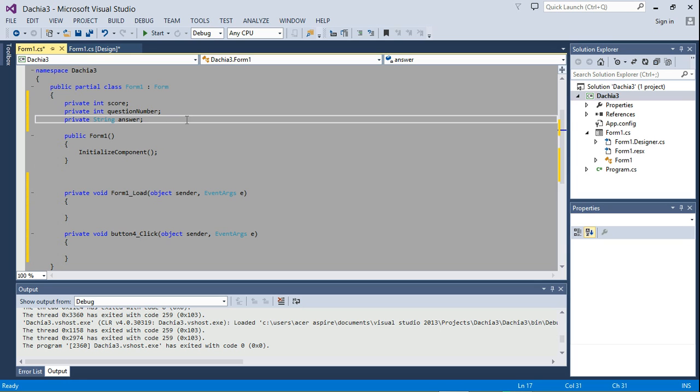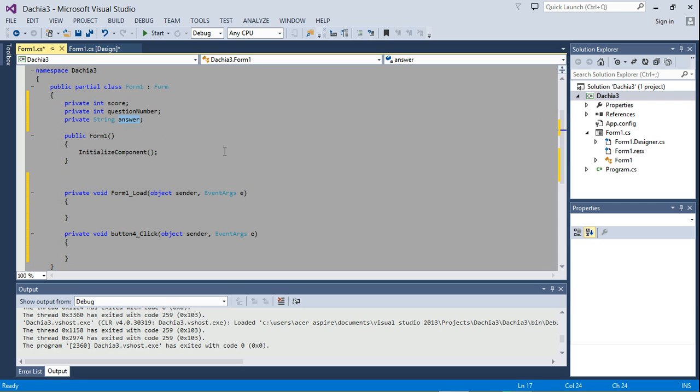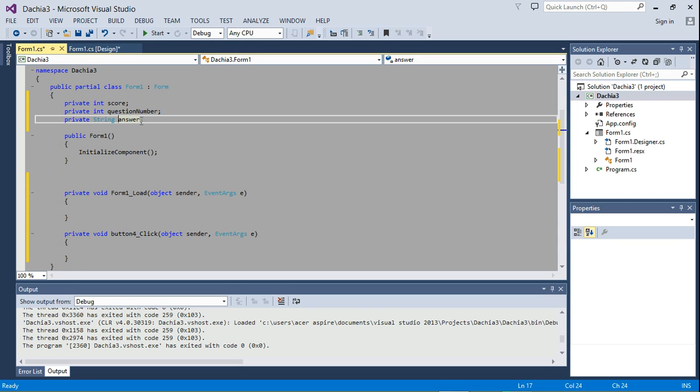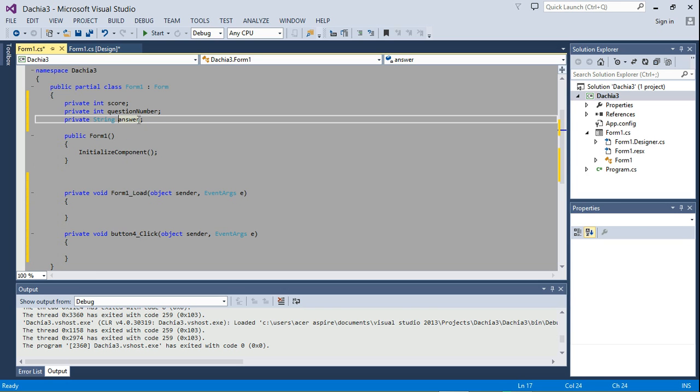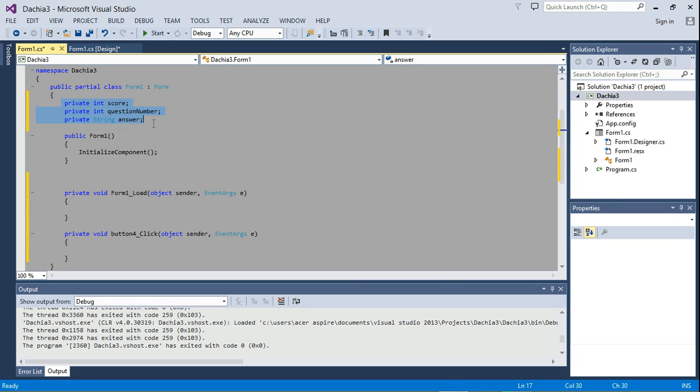So whenever a question is displayed, its answer is going to be stored here. So that when the user selects or chooses an answer, we'll just compare it to this answer. If it is the same, then we know the user selected the correct answer. If it is not the same, then we know the user selected the wrong answer.